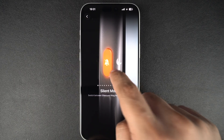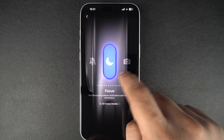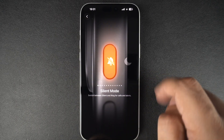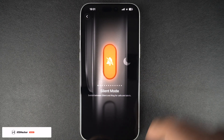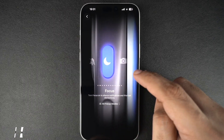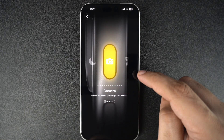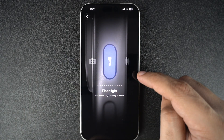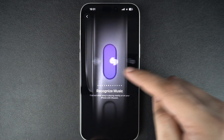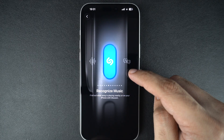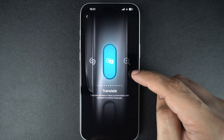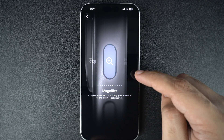Scroll through the list. You can pick from several built-in actions such as silent mode, focus mode, camera, flashlight, voice memo, recognize music with Shazam, translate, and magnifier.